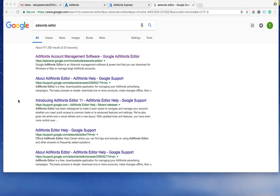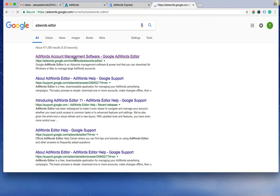To get the AdWords Editor, it's really simple. Just go to Google and type in AdWords Editor and you're going to see the first link from adwords.google.com is right here. So click this.